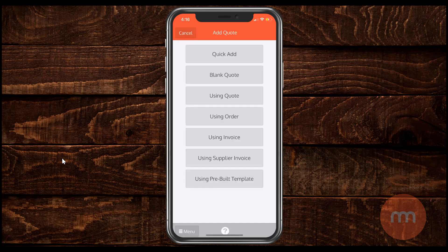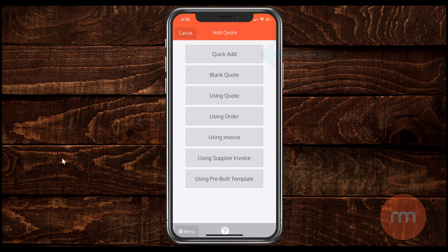There's a few different options you're going to be presented with here. There's quickly add a quote or use one from an existing quote, maybe copy one, or using a pre-built template. There's two of these options we're going to focus on today. The first being quick add right at the top. So simply tap quick add.